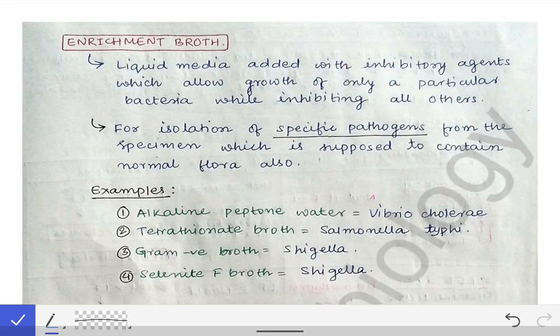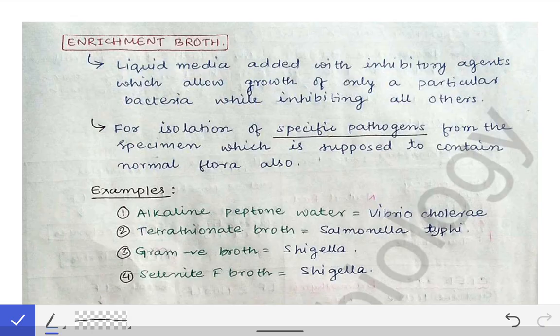In continuation of our last discussion of the culture media, where we discussed simple media and enriched media, this is the second part of the culture media discussion. Here we will talk about the enrichment broth and the transport media.